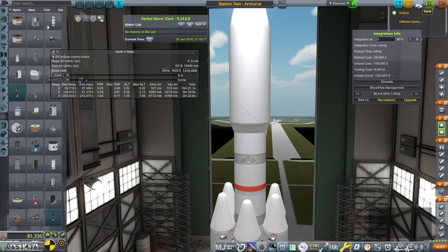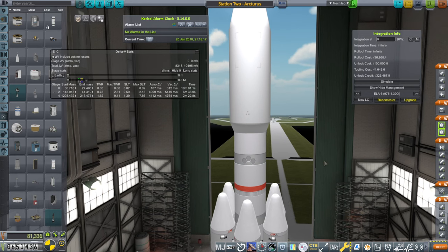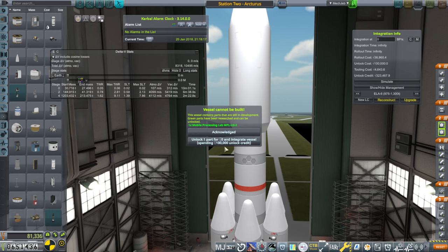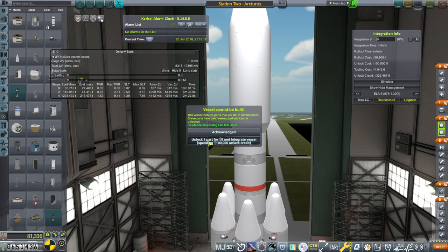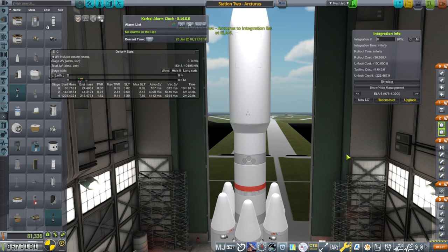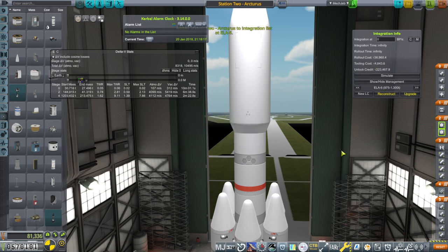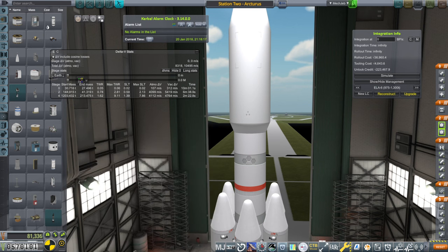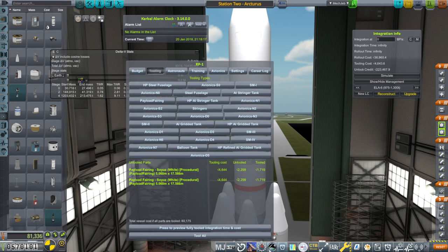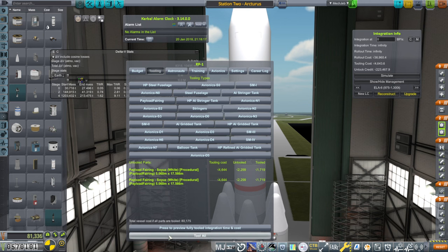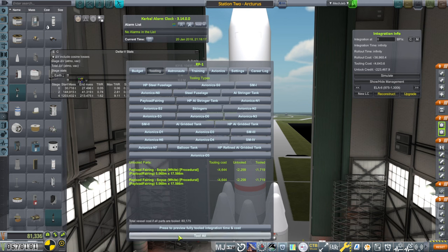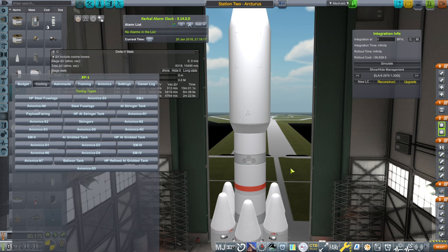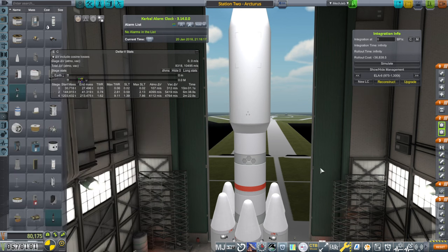There's station two, and we are going to build one. We have to unlock for a hundred thousand unlock credit, and we've got one building, and hopefully we didn't have anything to tool. Oh, we have the fairings to tool. That's not too much extra. I'll just make sure to get those tooled for next time.